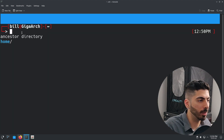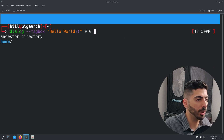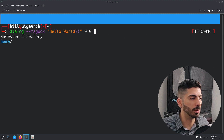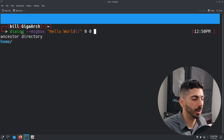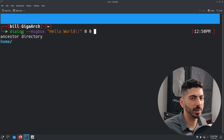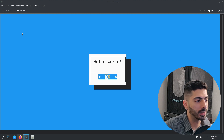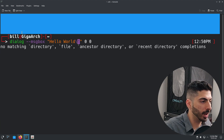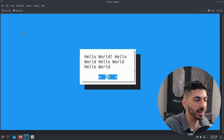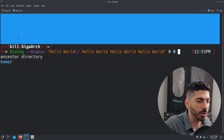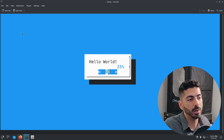Usually I don't bother specifying exact dimensions. Instead I just put in `0 0`, which tells the dialog utility to automatically measure the terminal size and set the dimensions accordingly. For the most part this works pretty well. If I put in `0 0` it scales quite nicely, and if I add more message text it will scale accordingly.